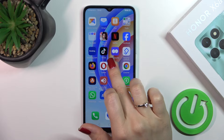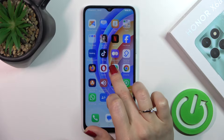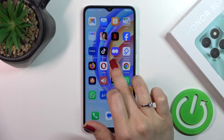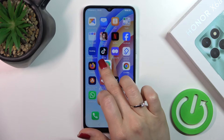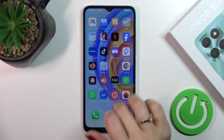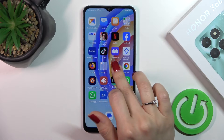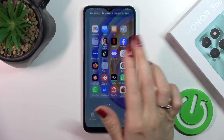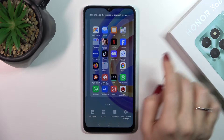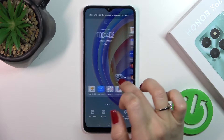First, hold the application with your finger for a while and then drag this app to another one. By doing this, we just successfully created a new home screen folder.